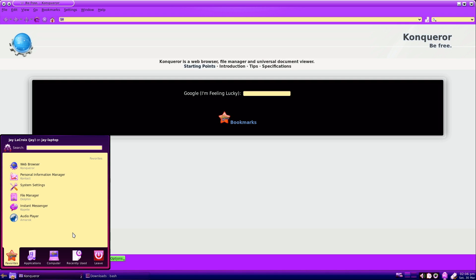And the fun doesn't stop there. If you're as depressed as I am about AOL Instant Messenger dying off, you can pretend that it still exists and that instant messaging is still relevant by clicking on the Copete Instant Messenger, which is also included by default.